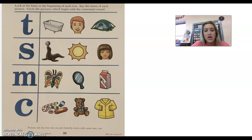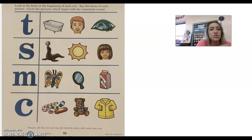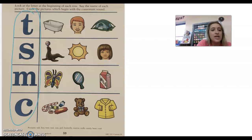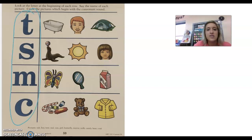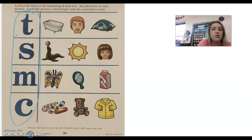Hey guys, this is our ABC 123 page 59. It says look at the letter at the beginning of each row — so these letters right here. It says say the name of each picture. Circle the pictures that begin with the consonant sound.